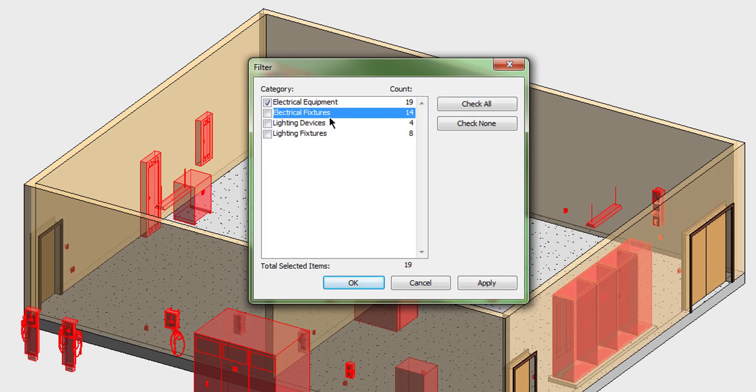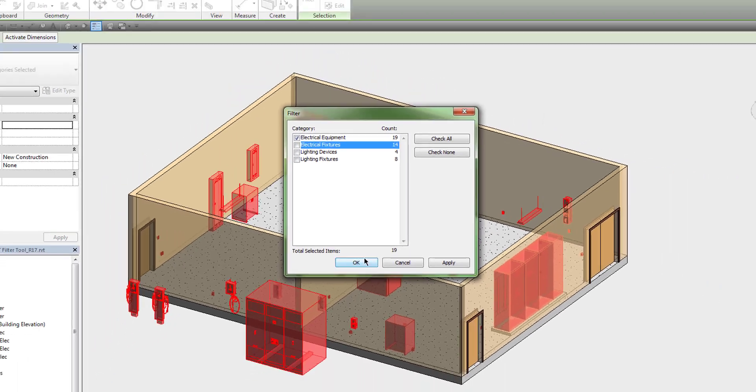However, notice that they are only broken down into categories. Here we have 19 pieces of electrical equipment within our selection.